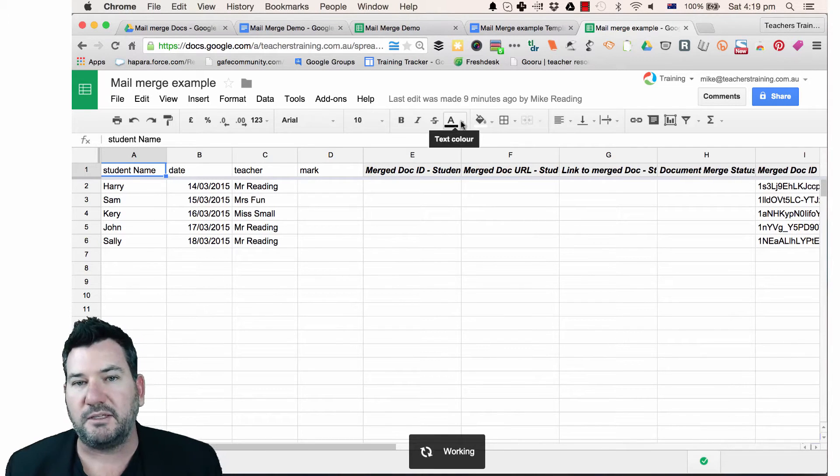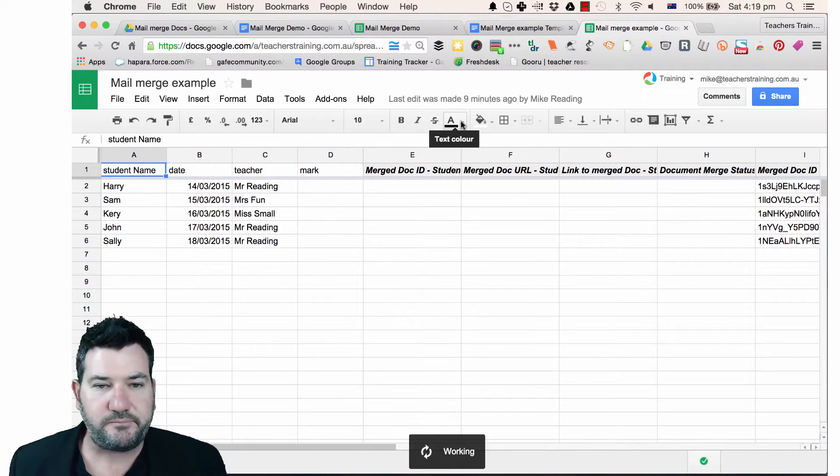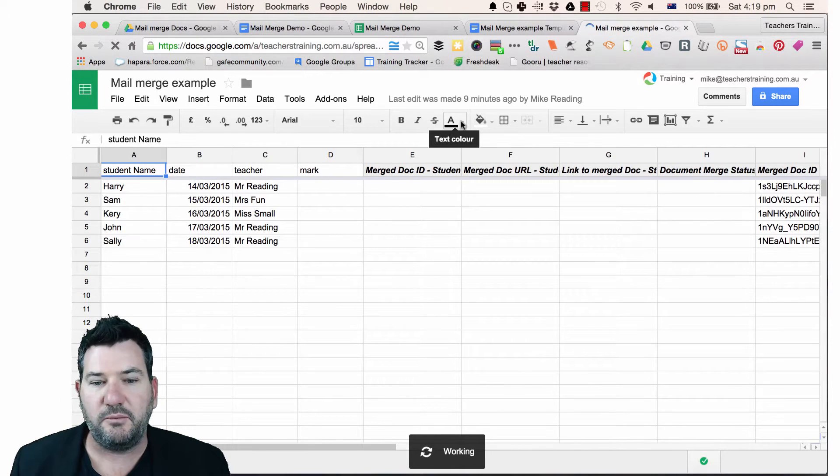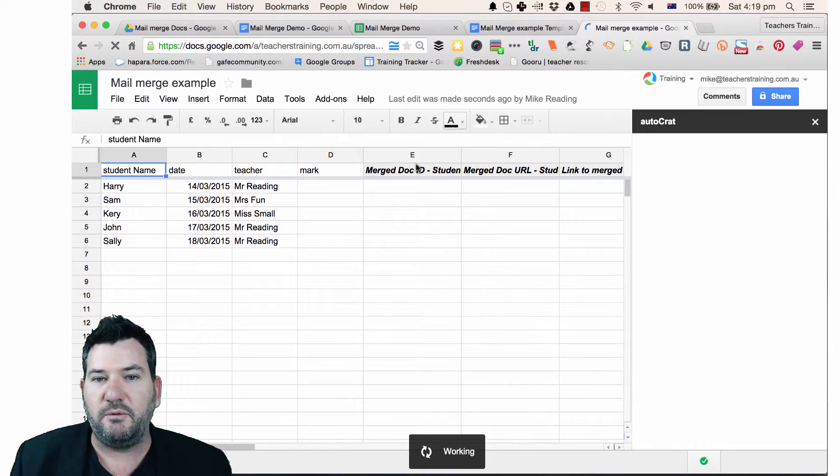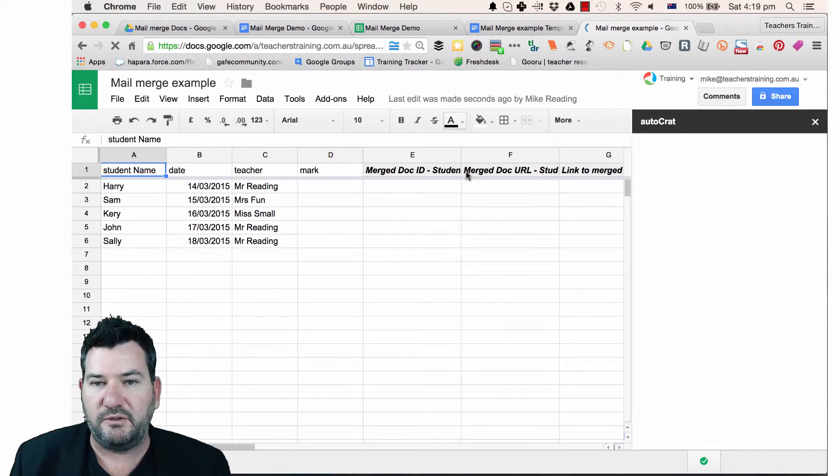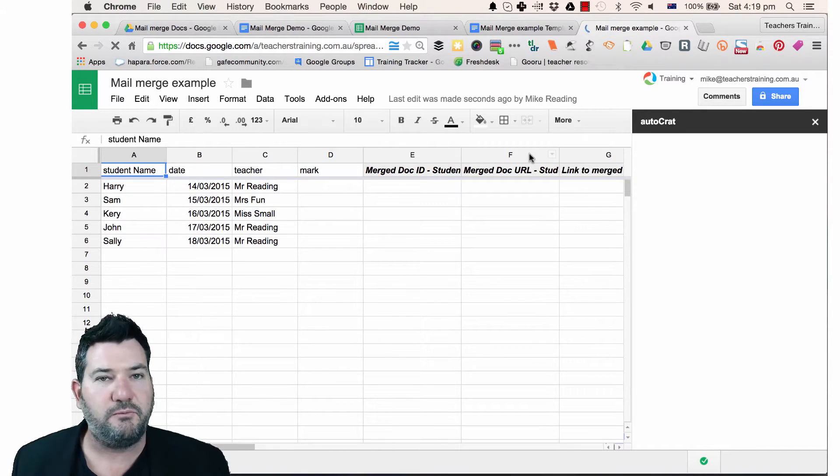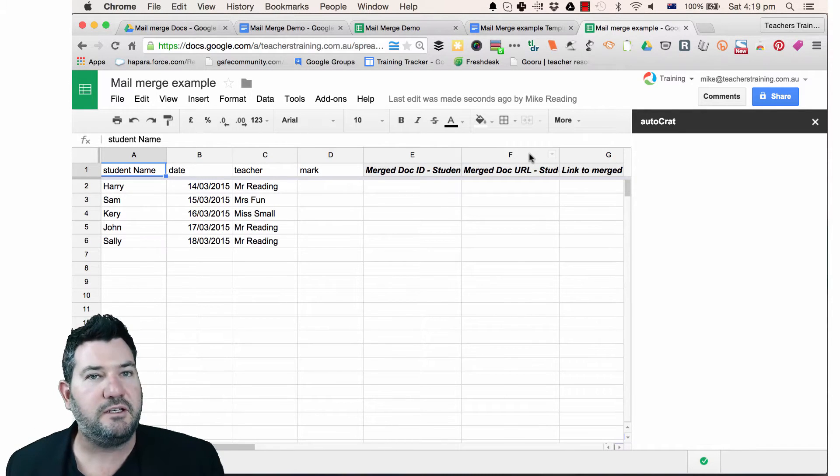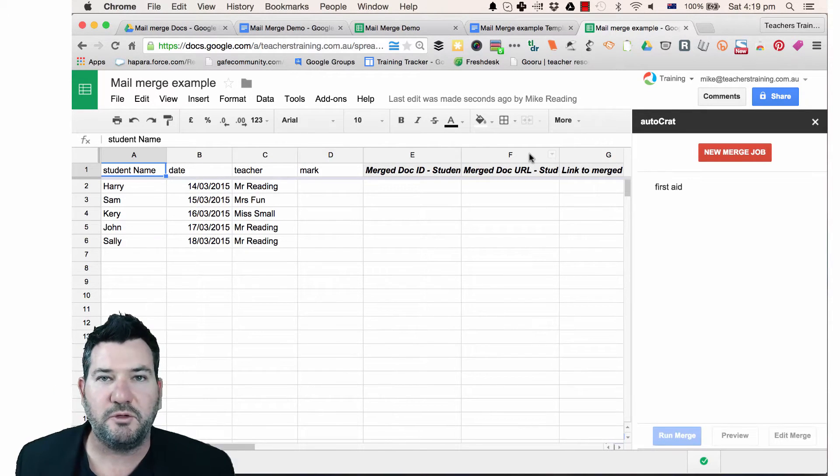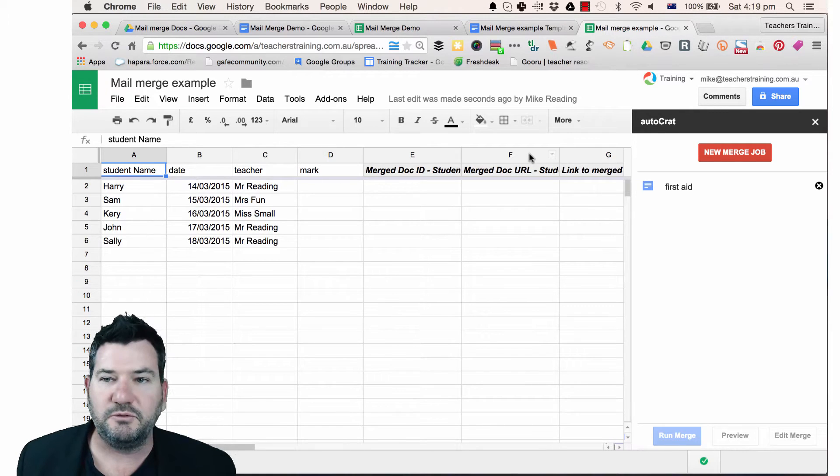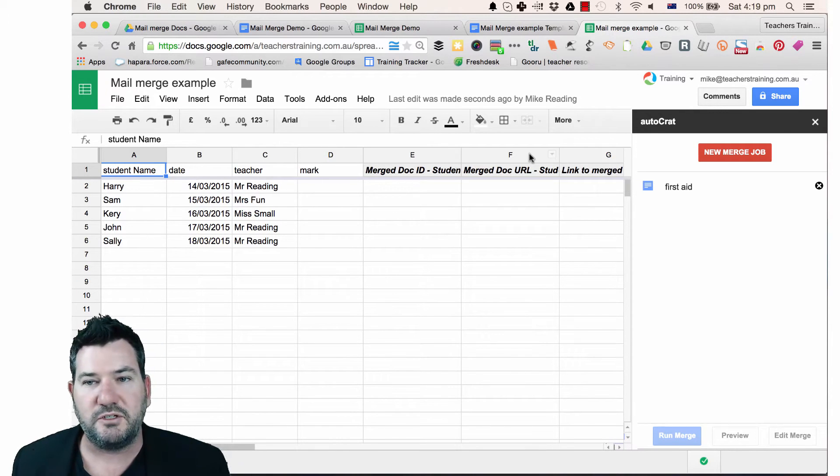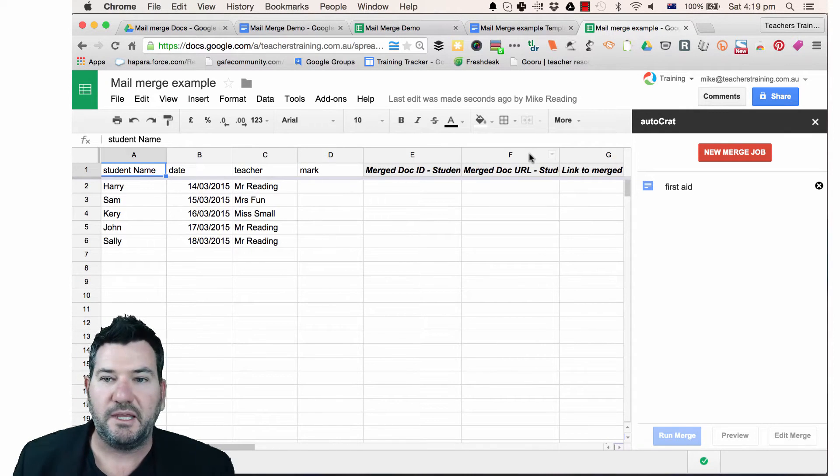So I'm just going to click that button just there and you can see down the bottom that it's working. Now we've already done this as a demo in one of our live trainings that we ran for principals and exec teams but it will still work for us just the same.